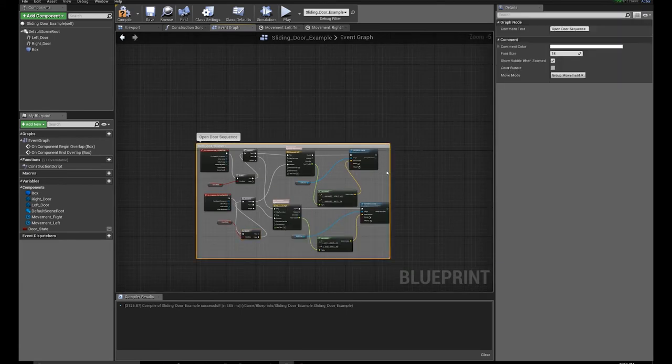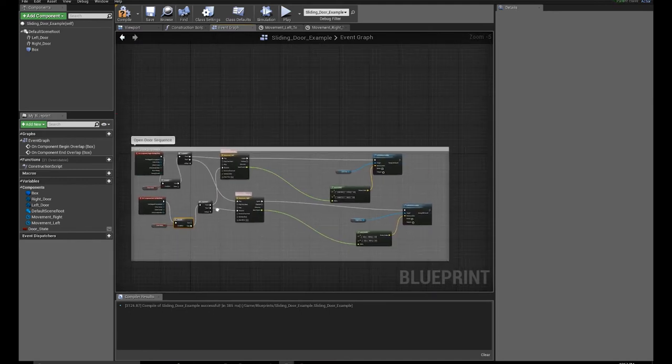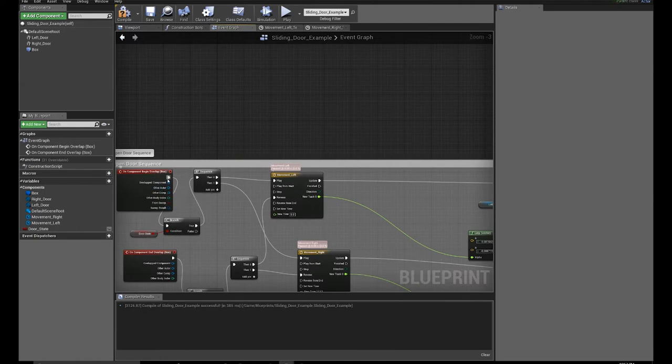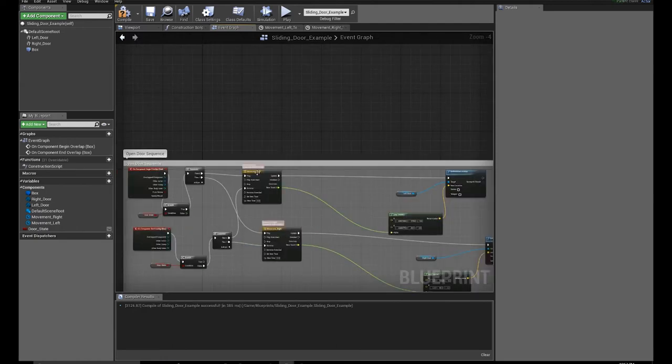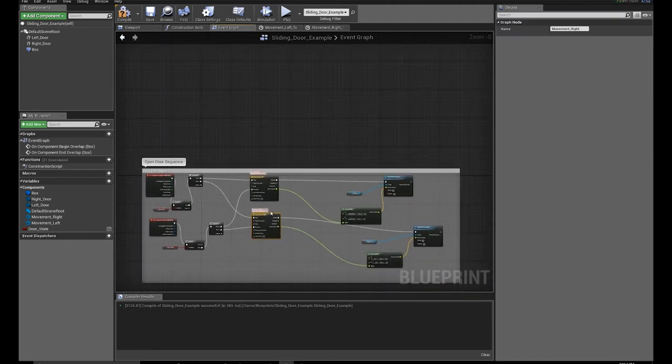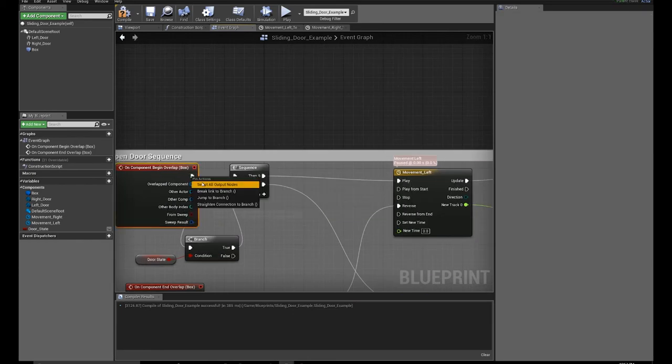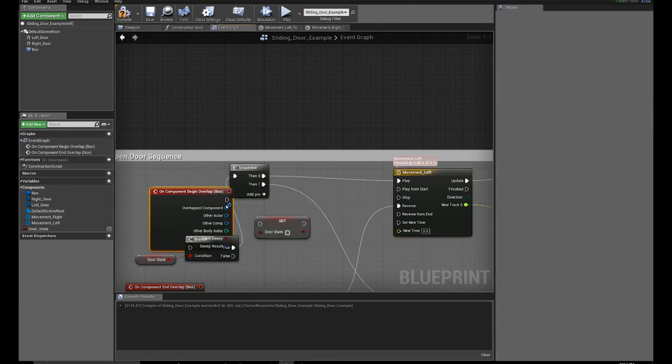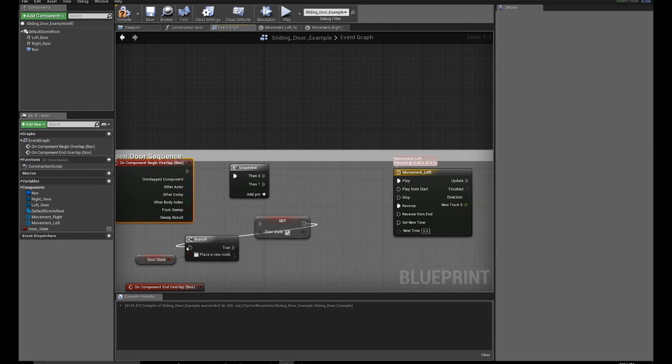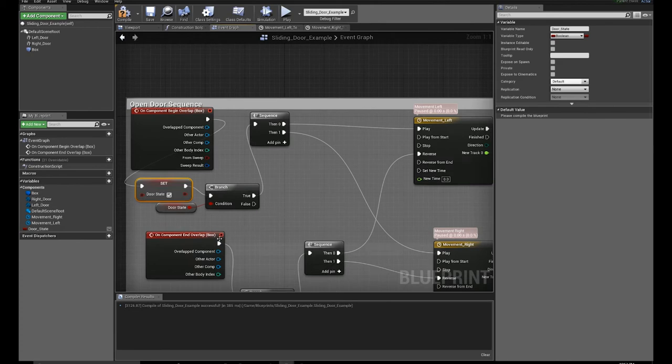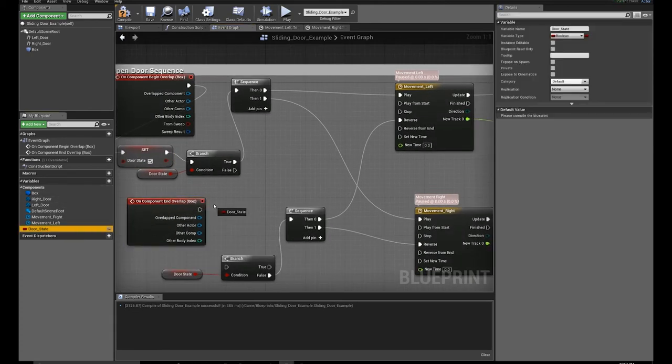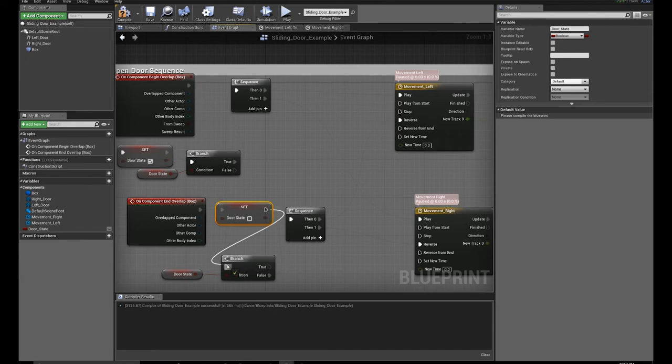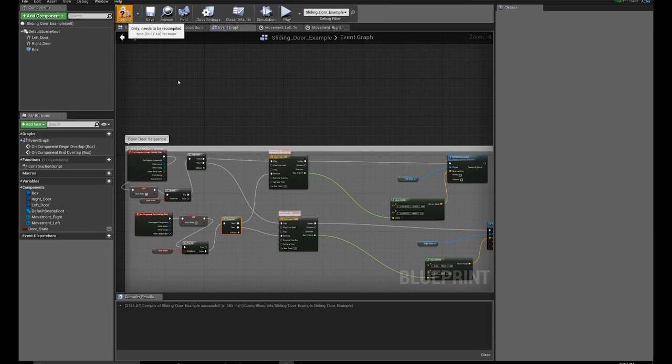I'm going to get the door state and pull off a pin, create a branch. Now this is my true false check. Now what I'm going to do is if it's true, do this. And then I'm going to create another branch. So if it's false, do this. So let's spread this out a little bit, the wires are overlapping. So this should fix the door opening and closing properly.